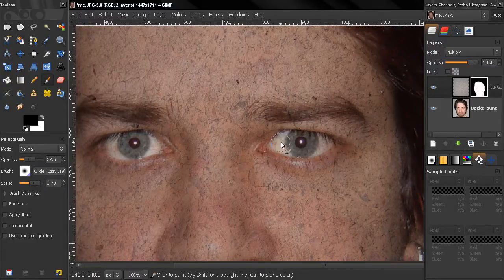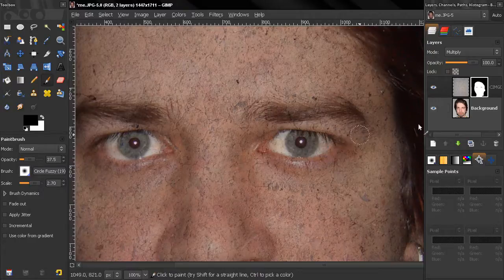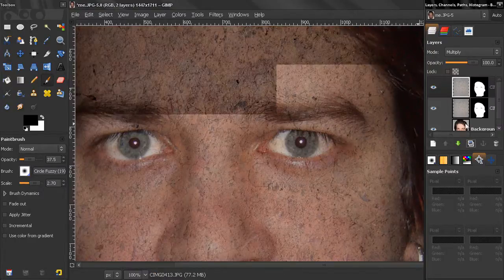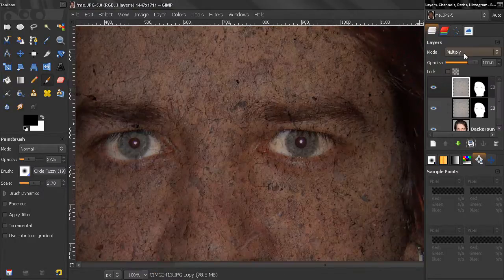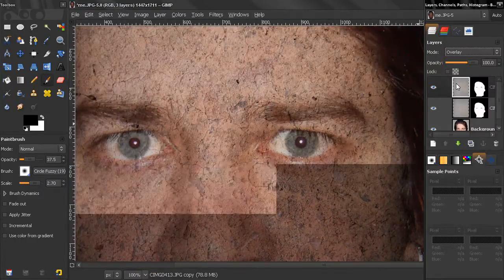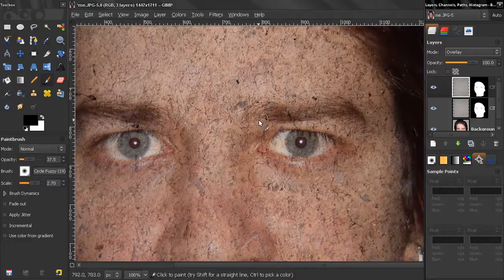And now the next step is I'll duplicate this layer and this one I'll set on overlay. You see how the skin looks now.